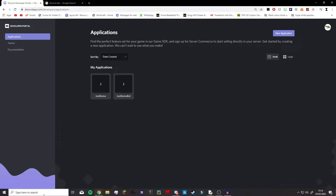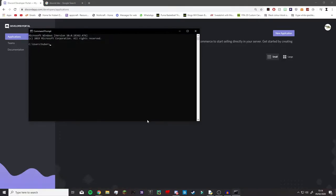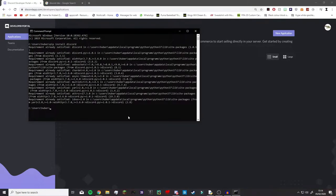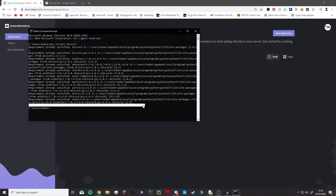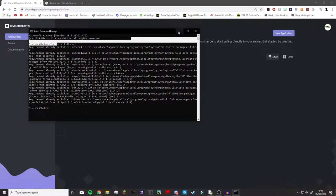The first thing you're going to have to do is actually get the API. To do this you're going to go into your search on Windows and type in cmd, which is your command prompt, and you're going to type pip install discord. For me it's going to say it's already installed, but yours will look a bit different — it should say that it's downloading. If you get an error, that's probably an error with your pip.